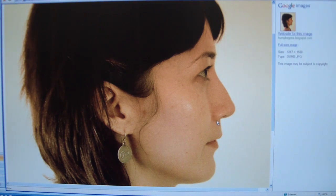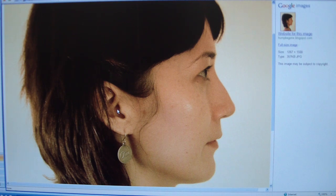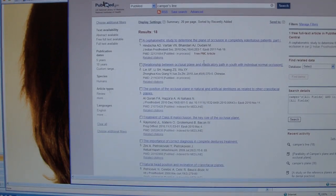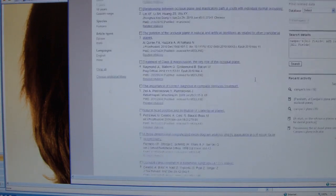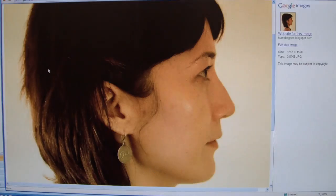According to Camper, you measure from the most superior portion of the tragus to the inferior portion of the ala. However, a number of studies have come up trying to figure out what is the most accurate point — is it superior, middle, or inferior — and what are they trying to establish?